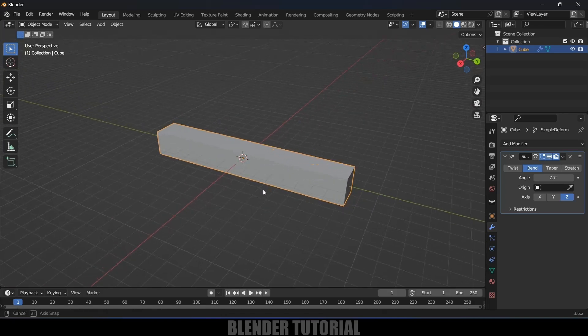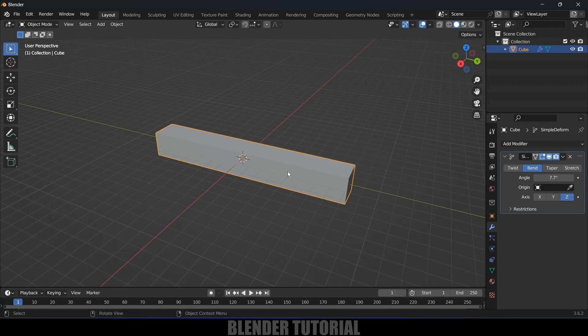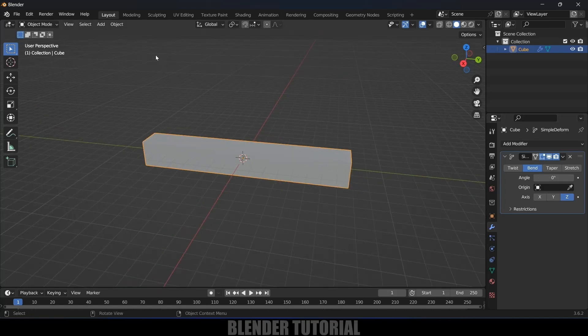But here we don't want the object to bend in this way. We want the object to bend in circular form. For that, we need to use the origin. Let's change this to zero.